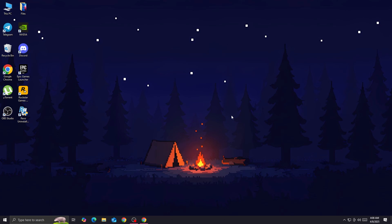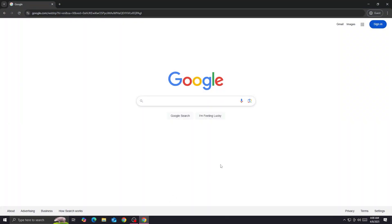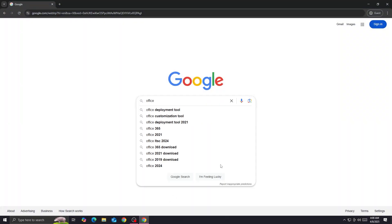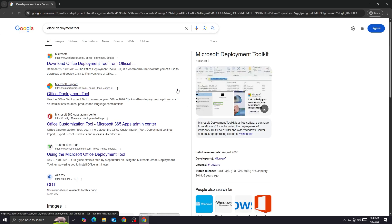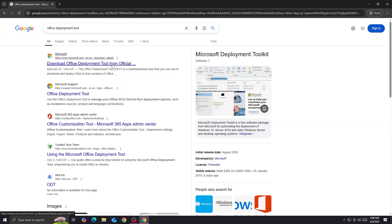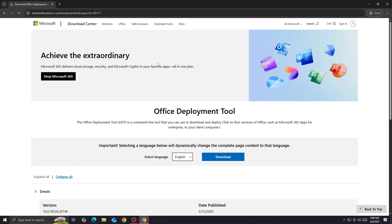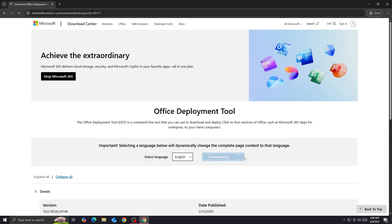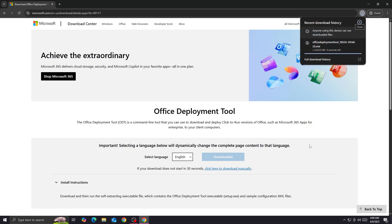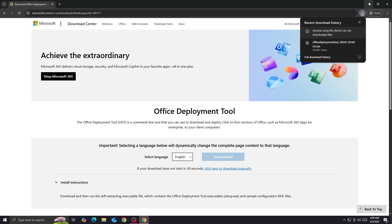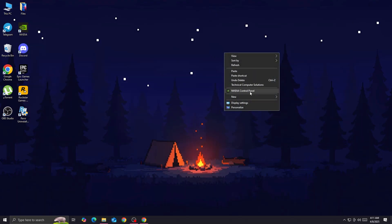The first thing you want to do is open your browser and head to Google. You want to type 'Office Deployment Tool' and then open the official Microsoft website, which is the first result. On this page you're going to download the file: Office Deployment Tool. Click on download.